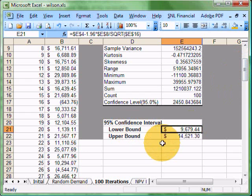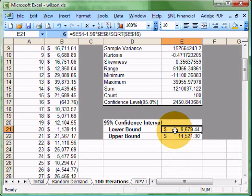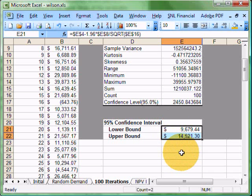We could expand this range out to determine how many standard deviations it would take to be negative, but it's looking pretty good in this case. It looks like there's only about a two and a half percent chance that we'll make less than $9,600 as our net present value in this case of this example.